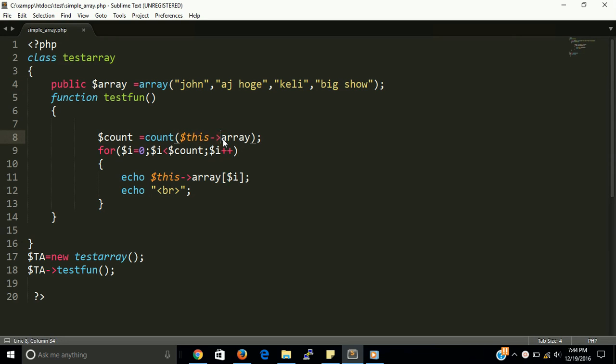If you don't know about this keyword, we have a video about this keyword in our channel. Find it and watch it seriously, this is a very knowledgeable. And this keyword is also very important in PHP.